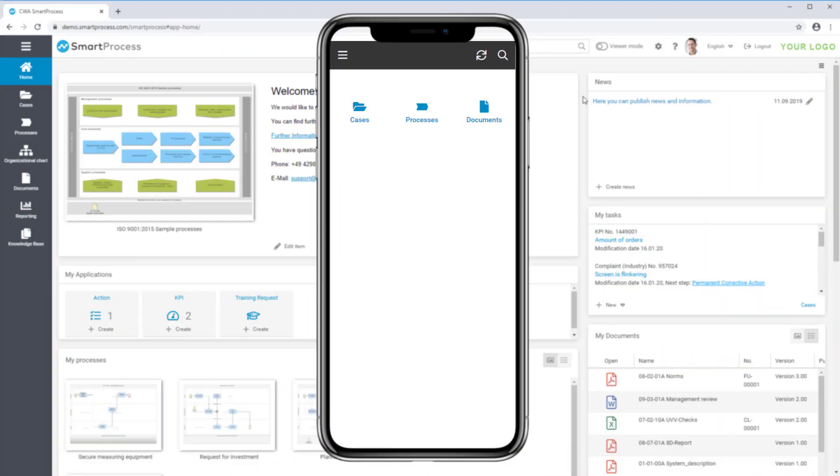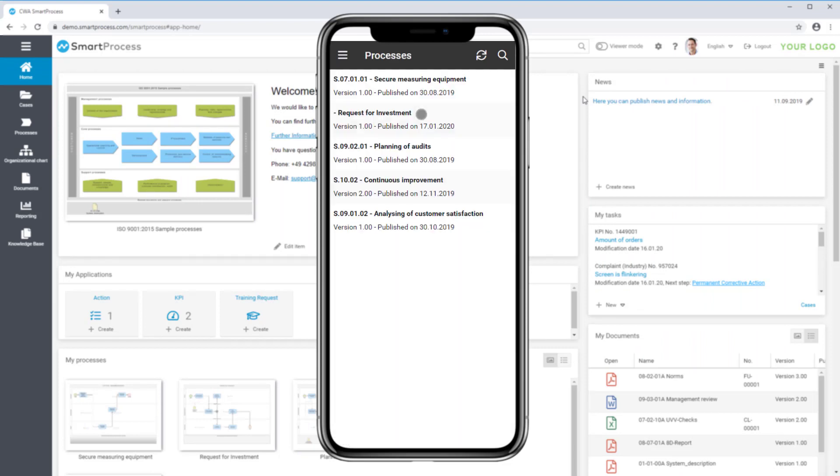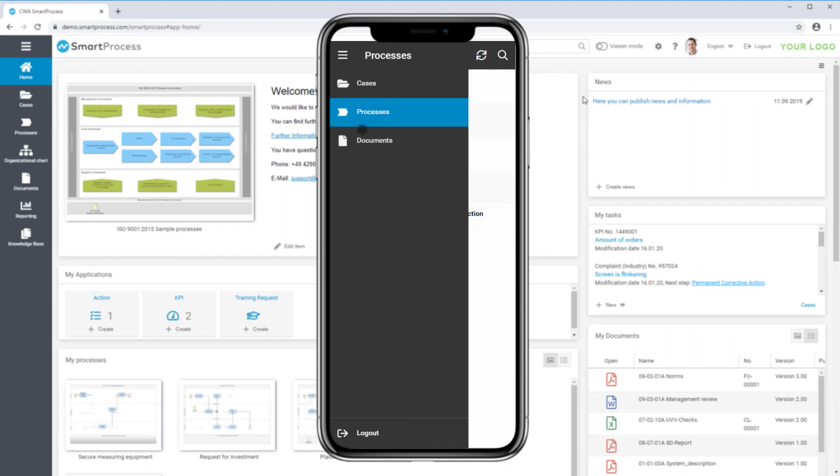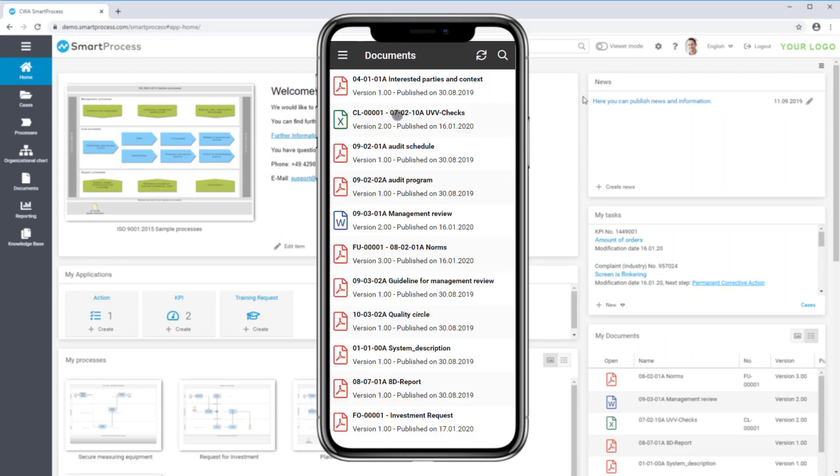In addition, SmartProcess offers a mobile view for processes and documents, so you can access them anytime from any mobile device.